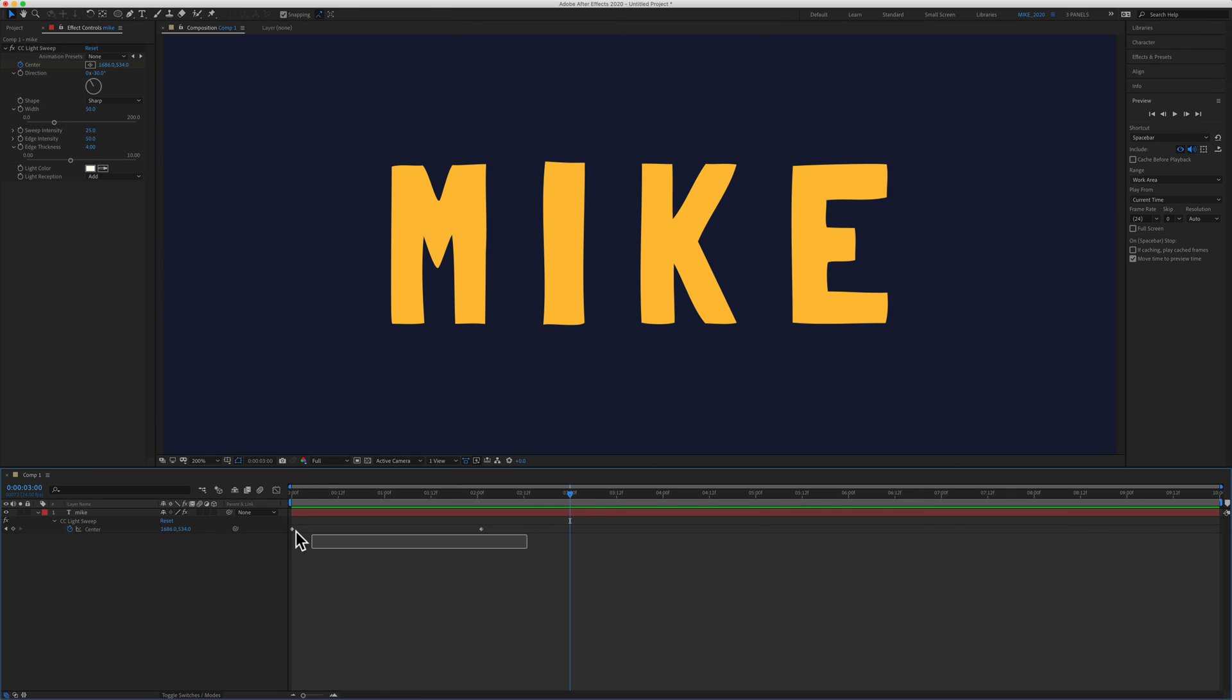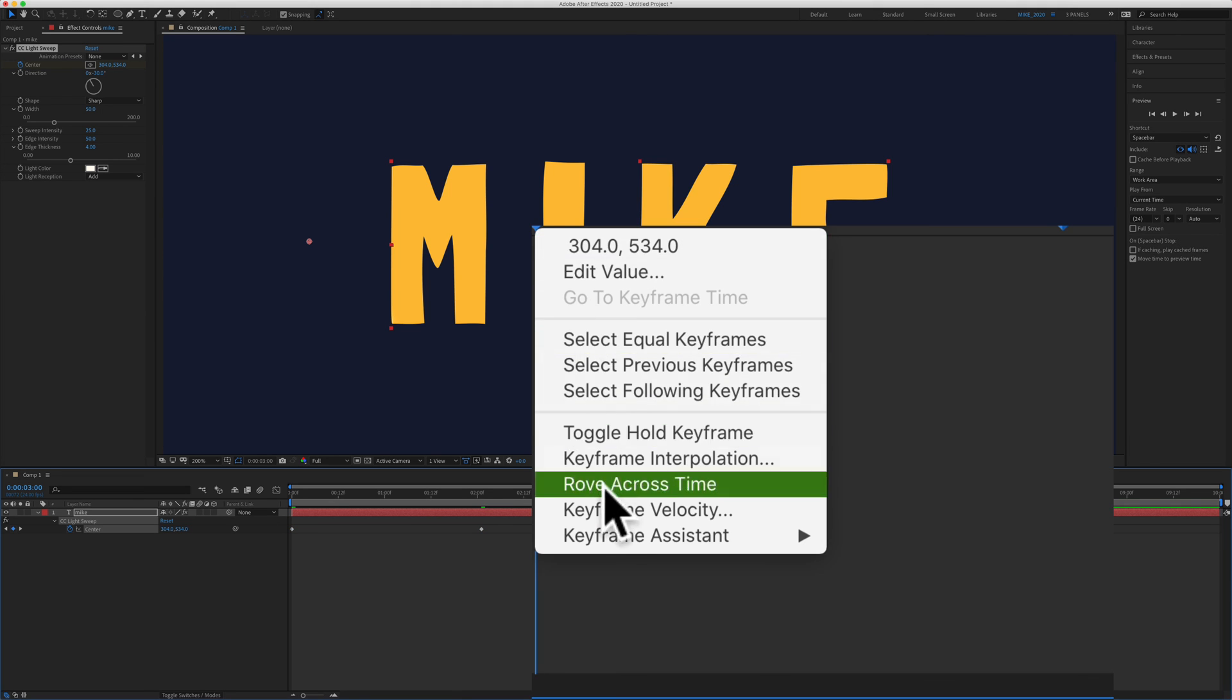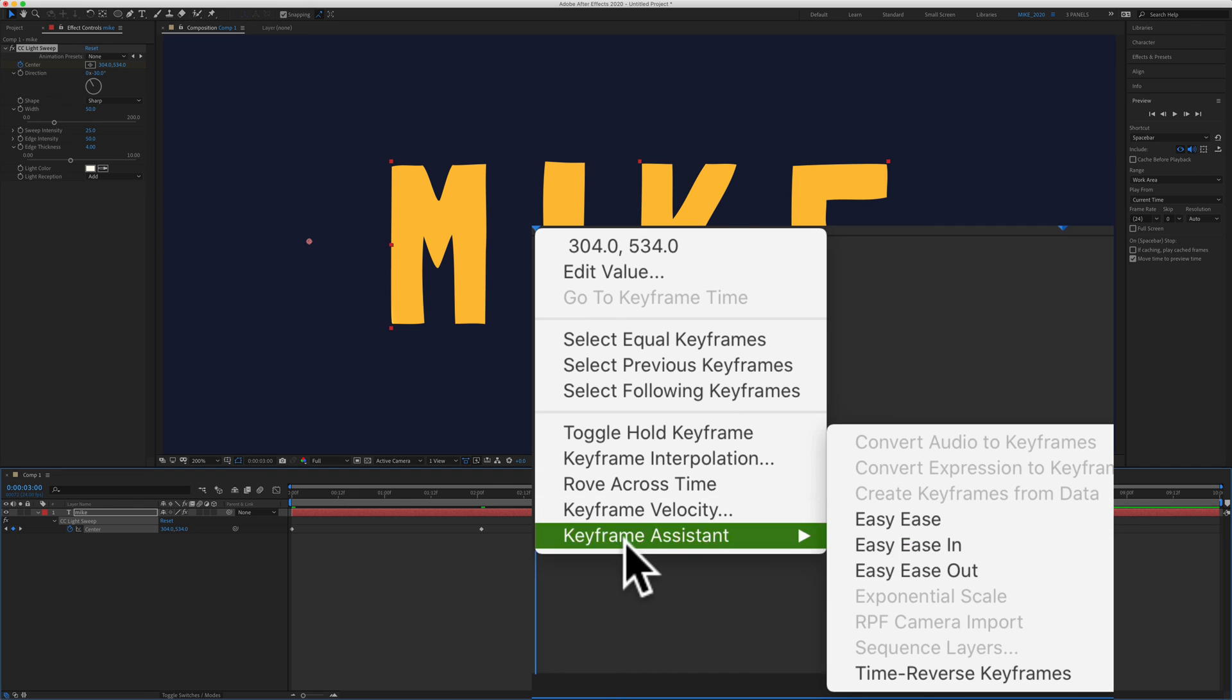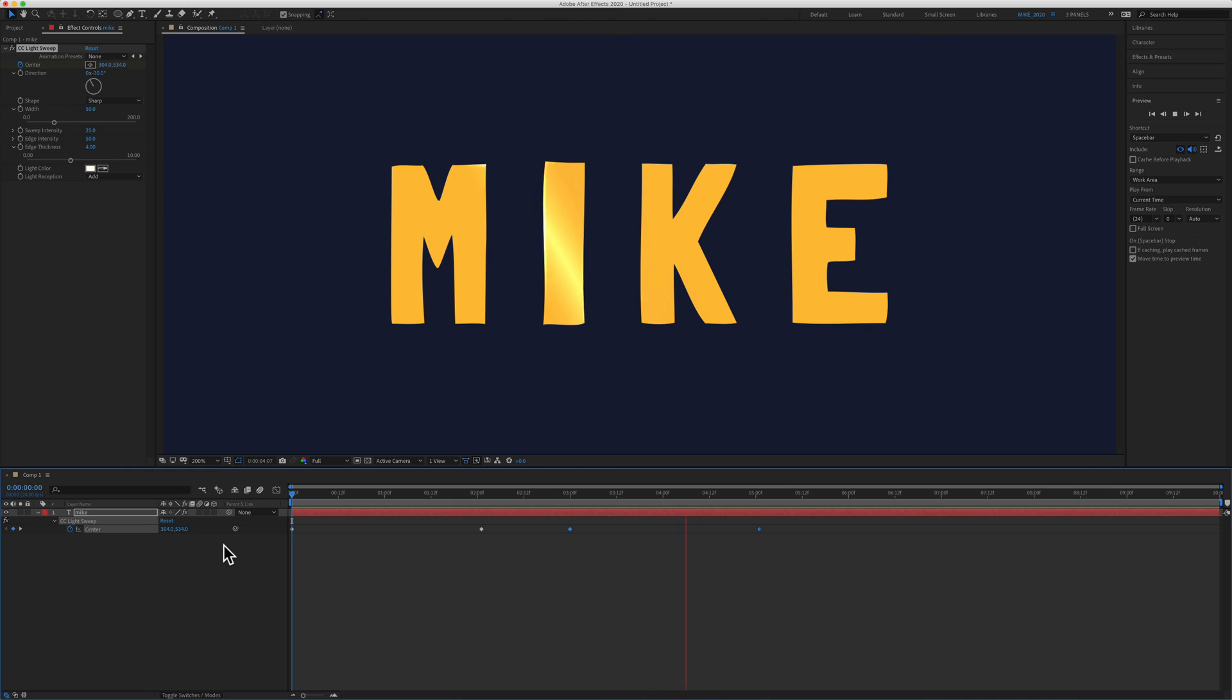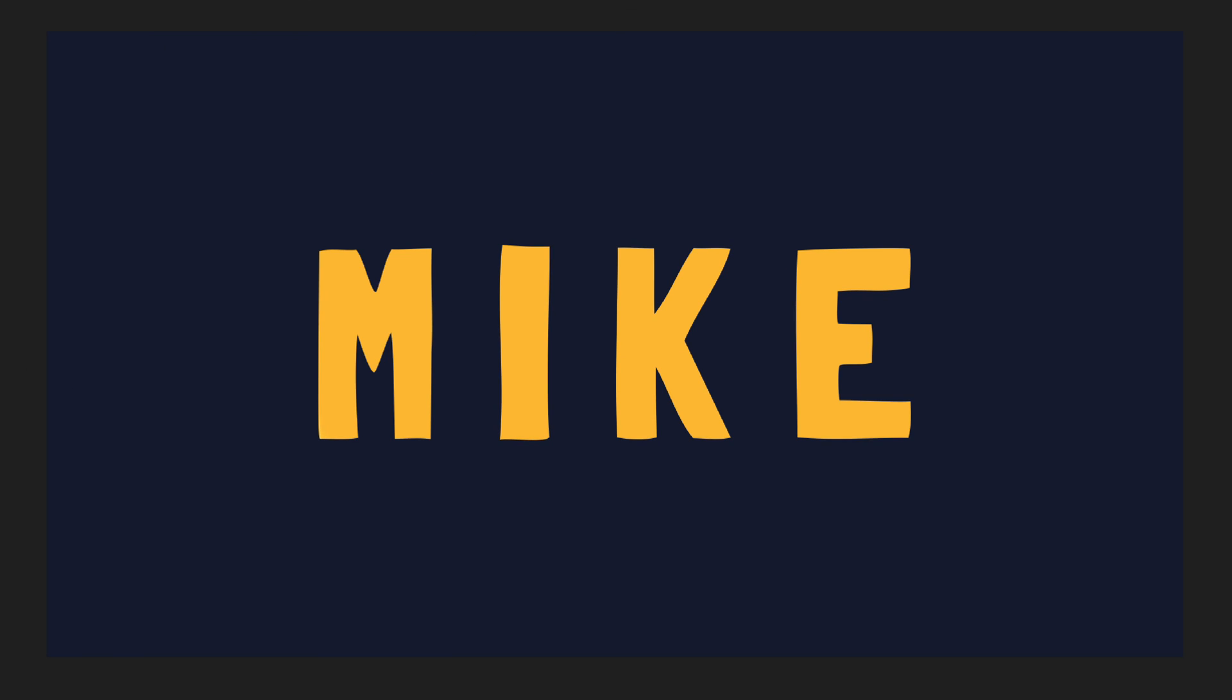If you want to reverse it just select both keyframes hit command C hit command V then just right click on this keyframe go to keyframe assistant time reverse keyframes. I'll bring it back to the beginning and hit the spacebar you can see it's going from left to right then it's going to go back right to left.